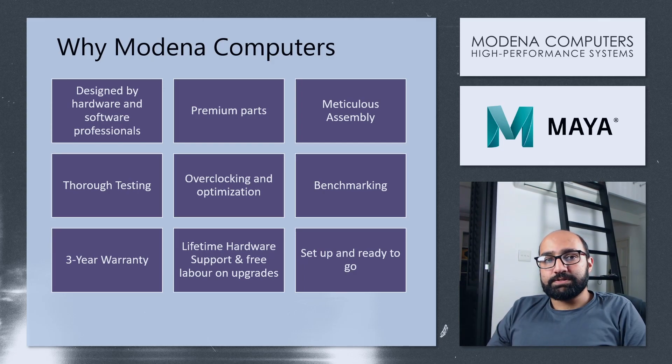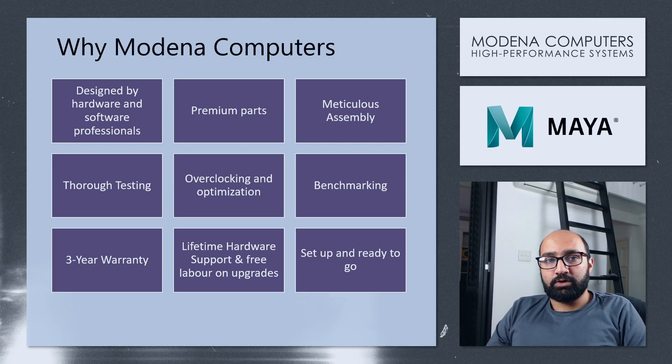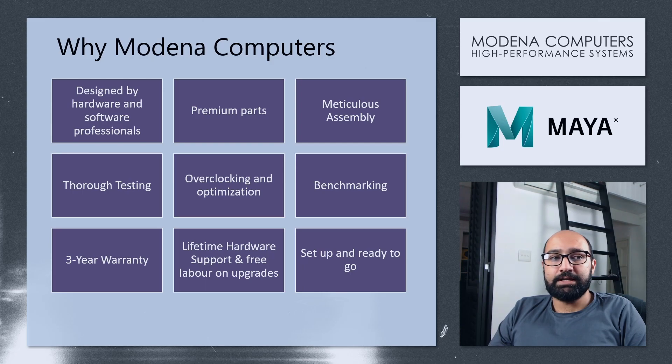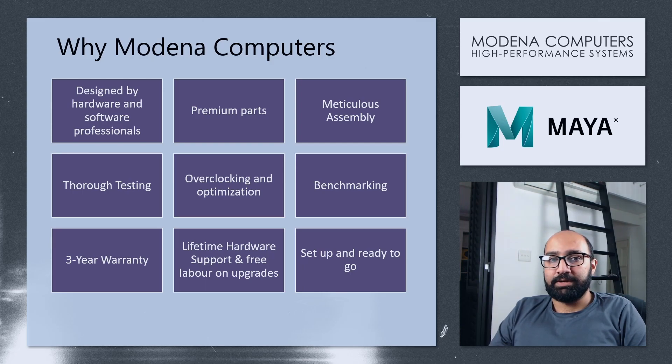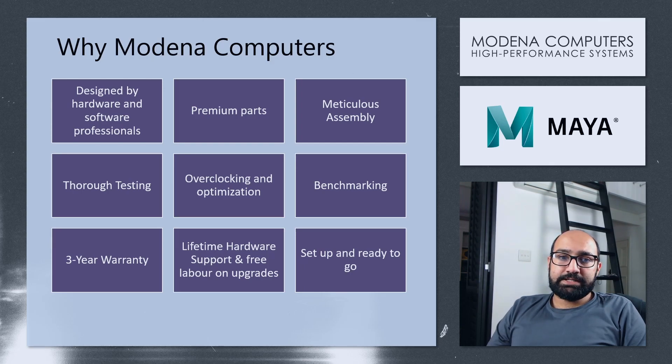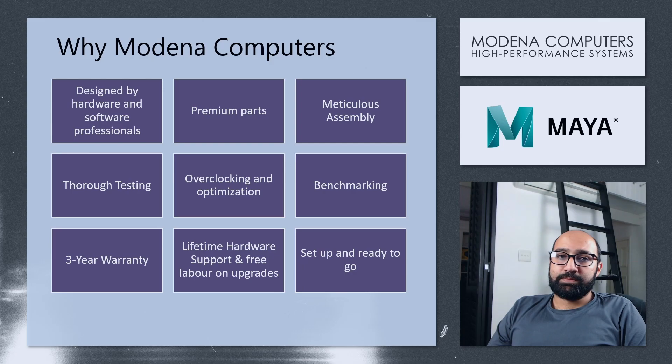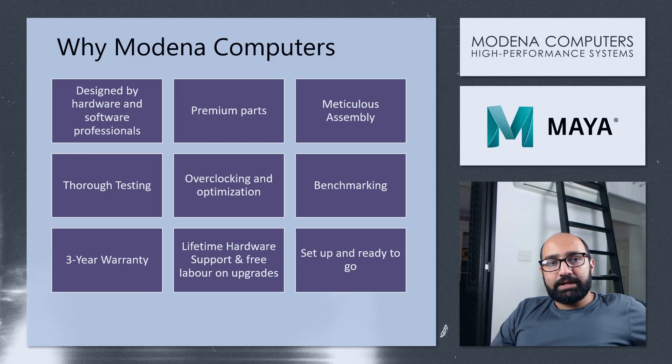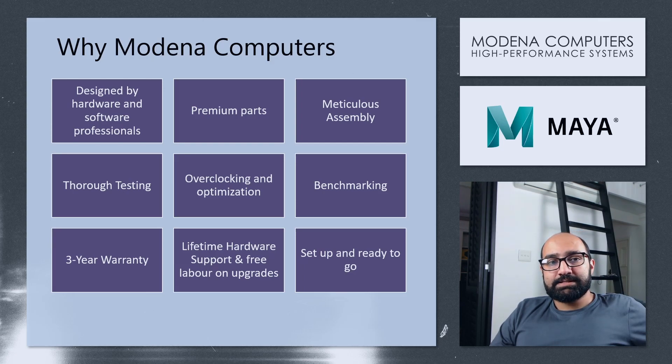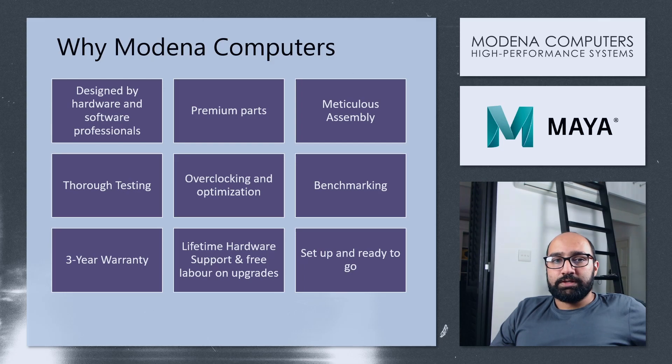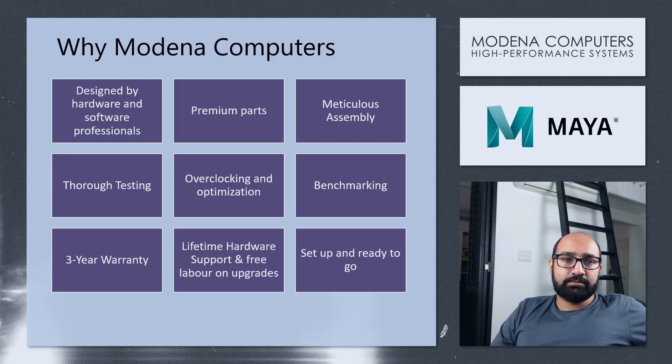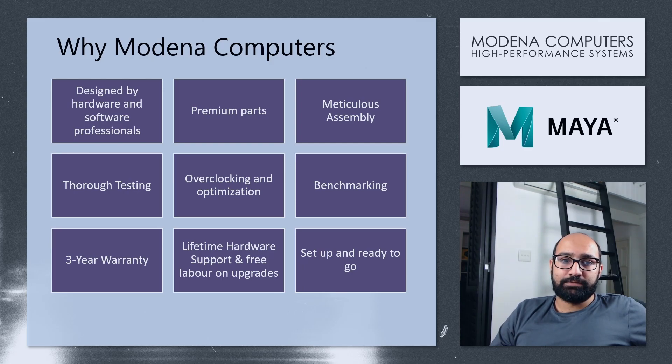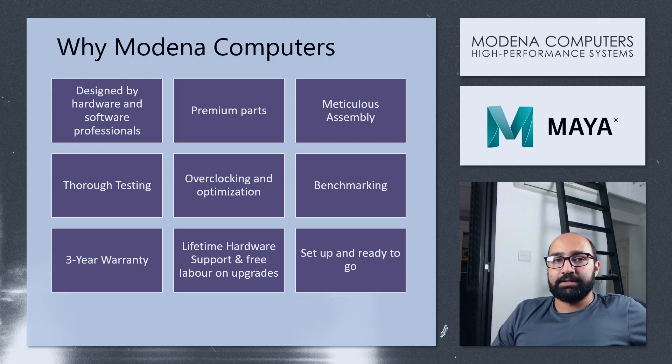Every single one of our systems ships with a three-year warranty on parts and a lifetime hardware support. You get free labor on upgrades and repairs. If a part is outside warranty, you would only need to pay for the replacement part. If it's still within warranty, you don't need to pay for anything but one-way shipping. Finally, our systems are completely set up and ready to go. You just need to install the software that you're going to be using. If you're using Autodesk software like Maya, even better. We can install the trial version and then you just need to log into your account and activate it.